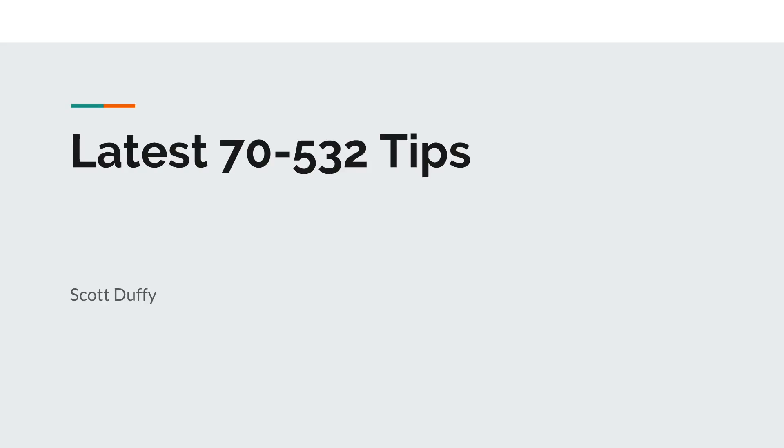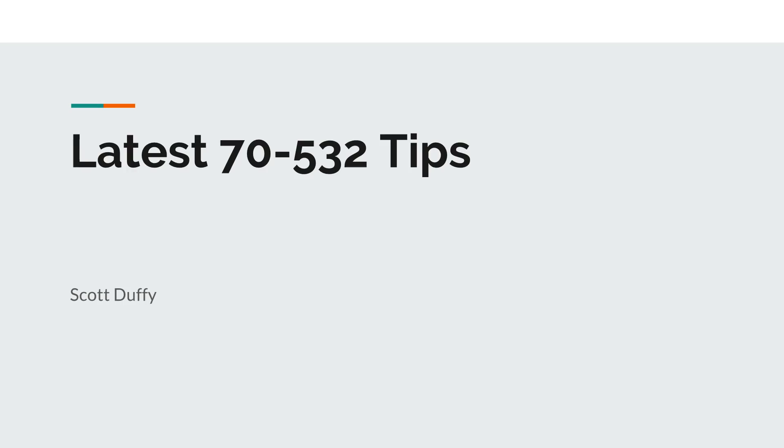Hi there, this is Scott Duffy and it's the end of December 2017. Happy New Year to everybody. I wanted to create this video to give you some heads up about the latest information that I'm hearing about the Microsoft exam 70-532 developing Microsoft Azure solutions.